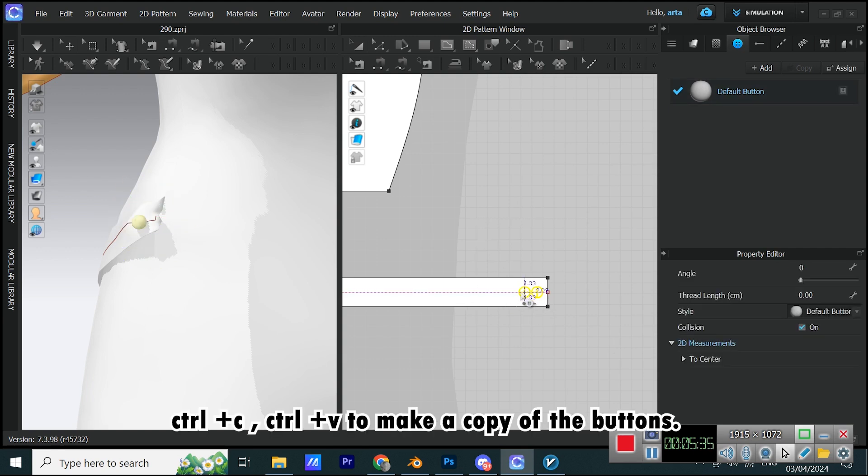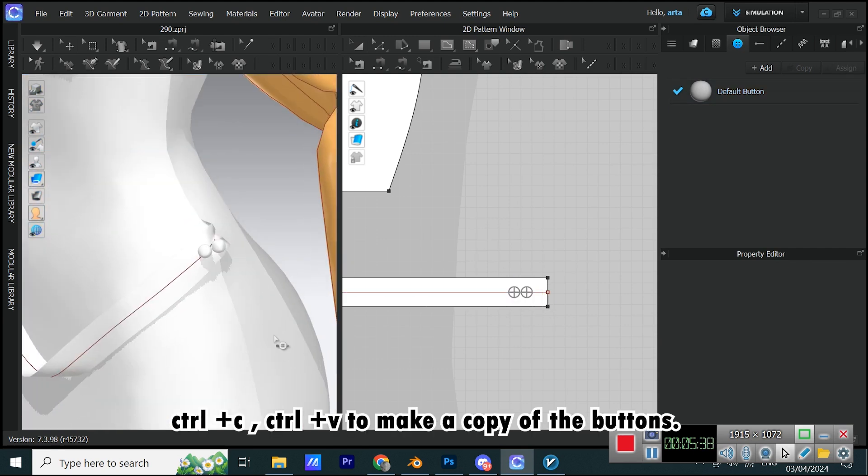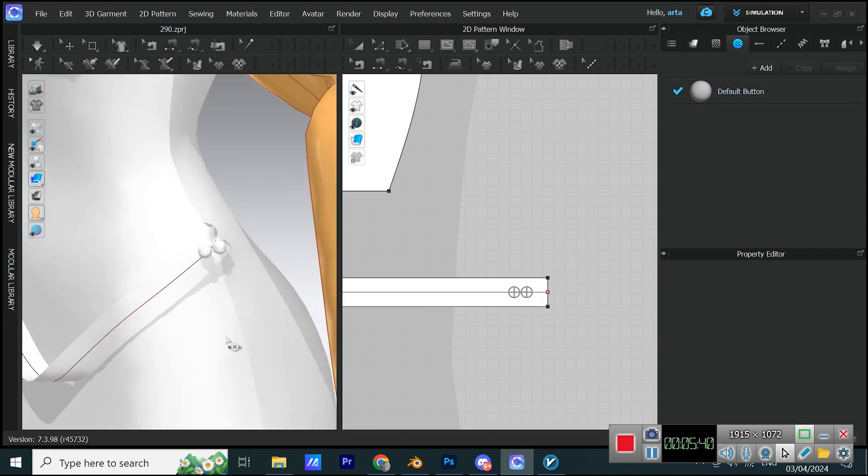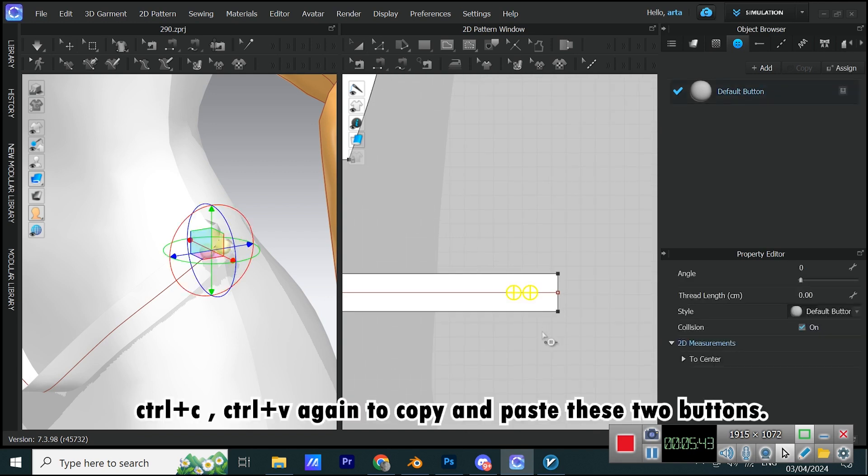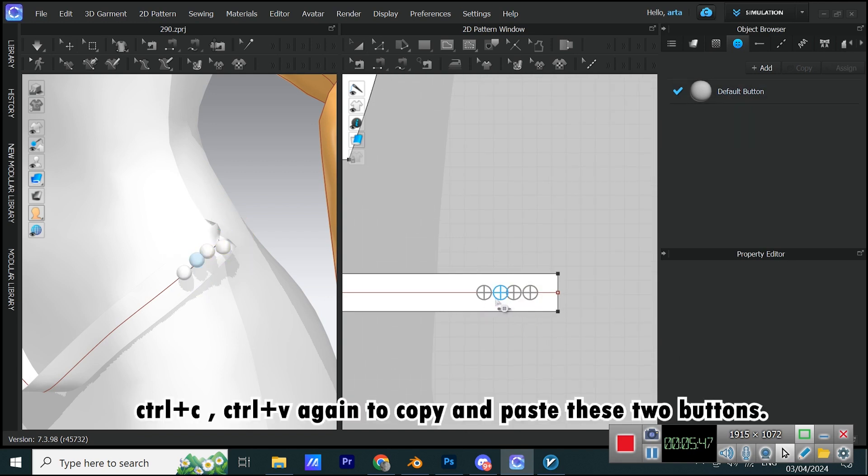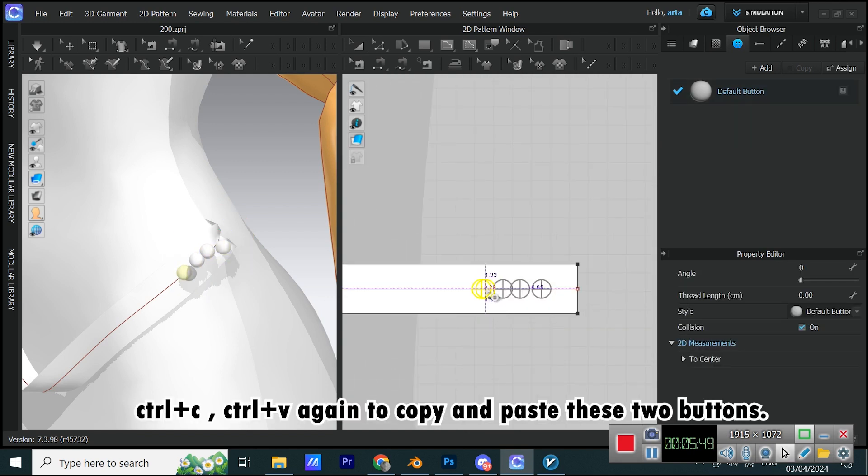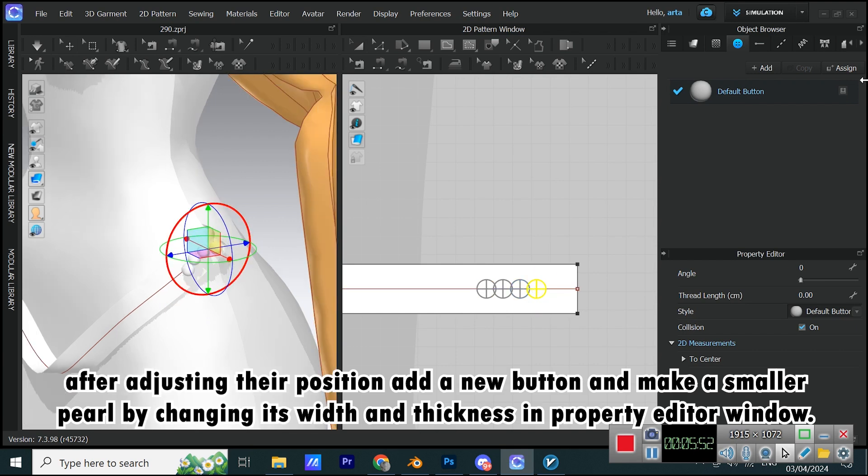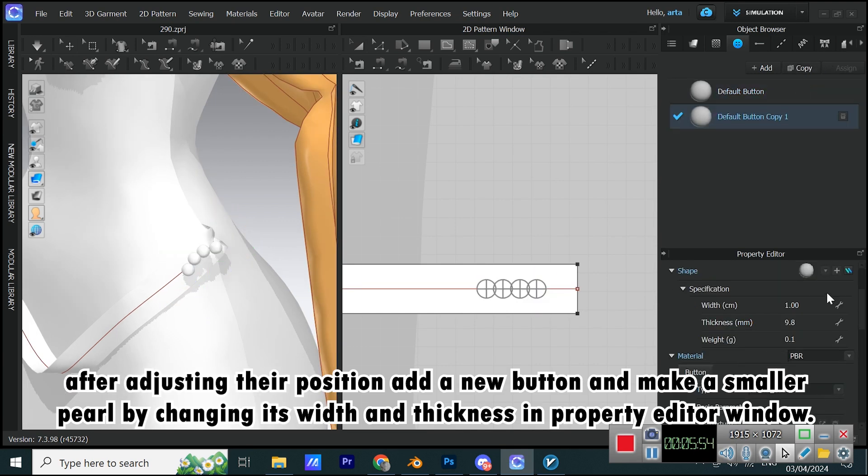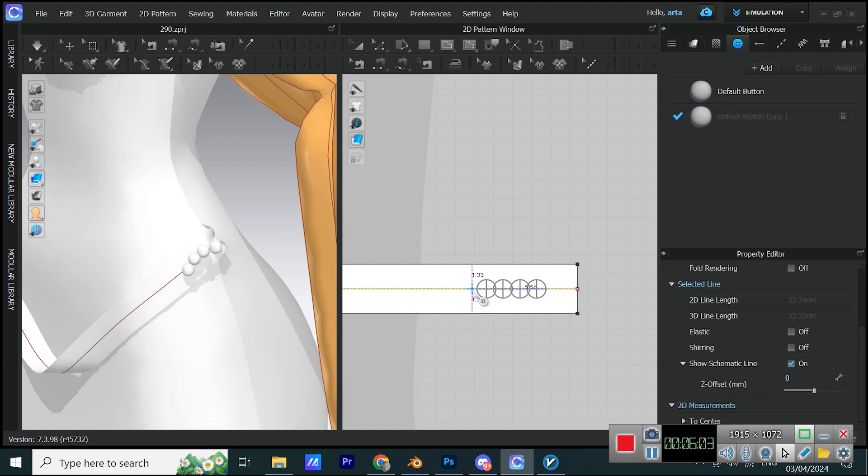Ctrl plus C, Ctrl plus V to make a copy of the buttons. Ctrl plus C, Ctrl plus V again to copy and paste these two buttons. After adjusting their position, add a new button and make a smaller pearl by changing its width and thickness in property editor window.